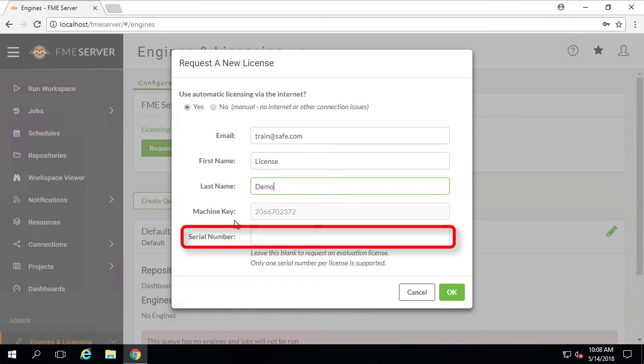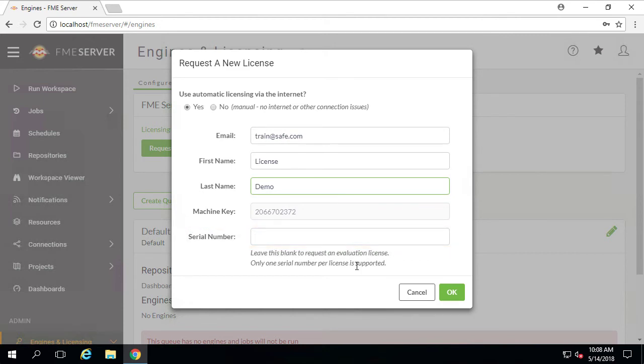For the purpose of this demo, I will be using the evaluation method. I will leave the serial number field blank and will simply click OK.